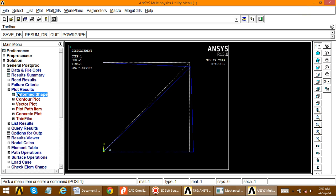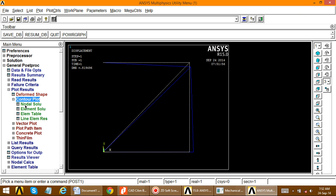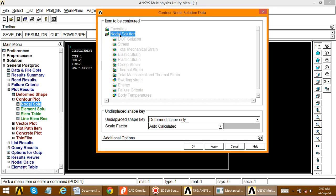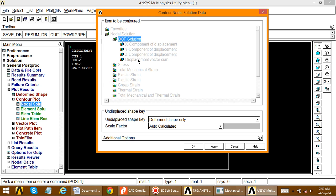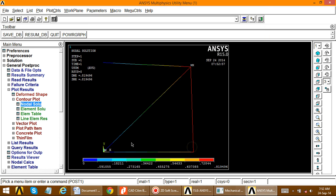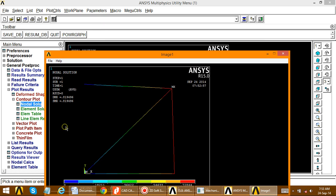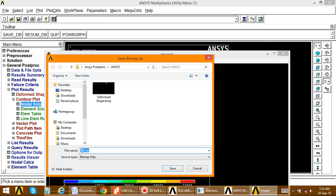For the second result, go to Contour Plot > Nodal Solution > DOF Solution > Displacement Vector Sum and click OK. This displays the nodal displacement contour. Go to Plot Controls > Capture Image > File > Save As and save it as 'nodal_solution'.